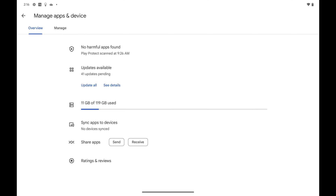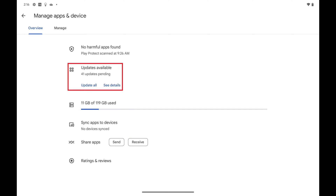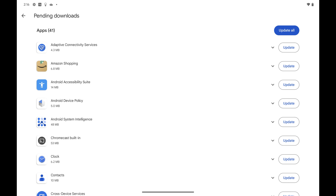Step 4: Make sure the Overview tab is selected at the top of this screen, and then find Updates Available in this section. Tap See Details in this section. You'll see a list of all of the updates that are available on your Google Pixel phone or tablet.